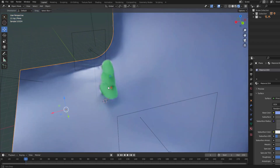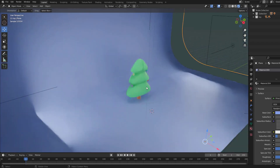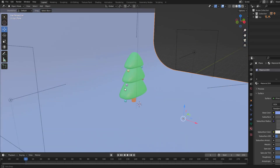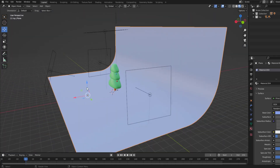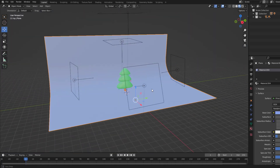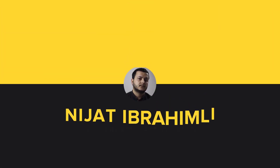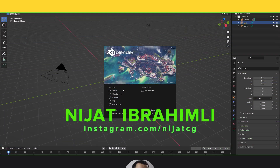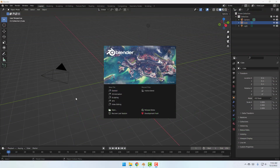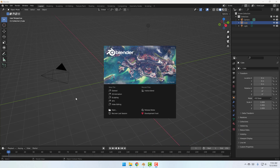Hey guys, welcome to my new Blender tutorial. In this video I will show how to make a Christmas tree with Blender. Let's get started. After finishing the video I will share project files for download.